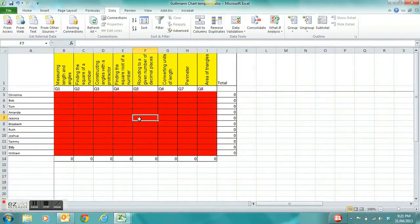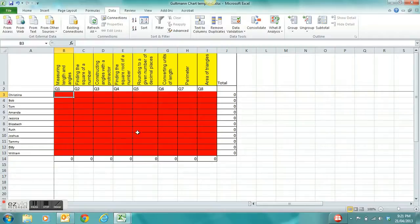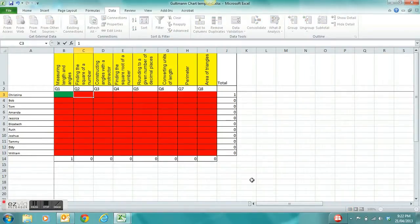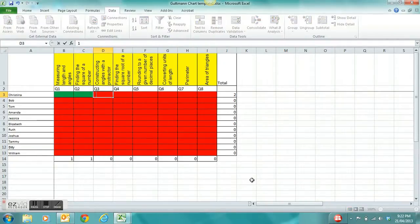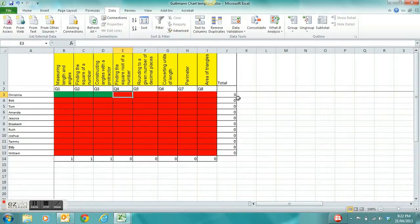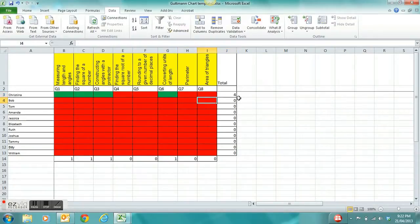Now you need to give a corresponding mark for each correct answer each student received. For instance, Christian got question 1 correct so I've given him a score of 1. He got question 3 correct so again a score of 1. As you can see he's got a total of 3 correct out of 8 so far, and also got question 6 correct, giving him a grand total of 4 out of 8 for that skills test.